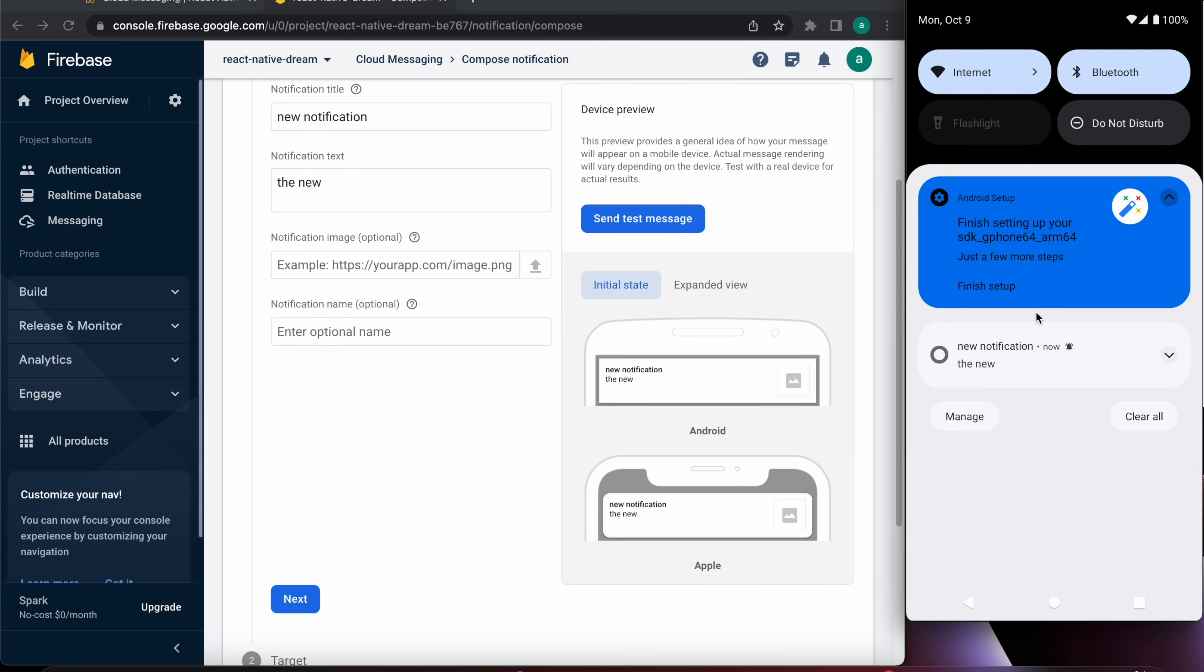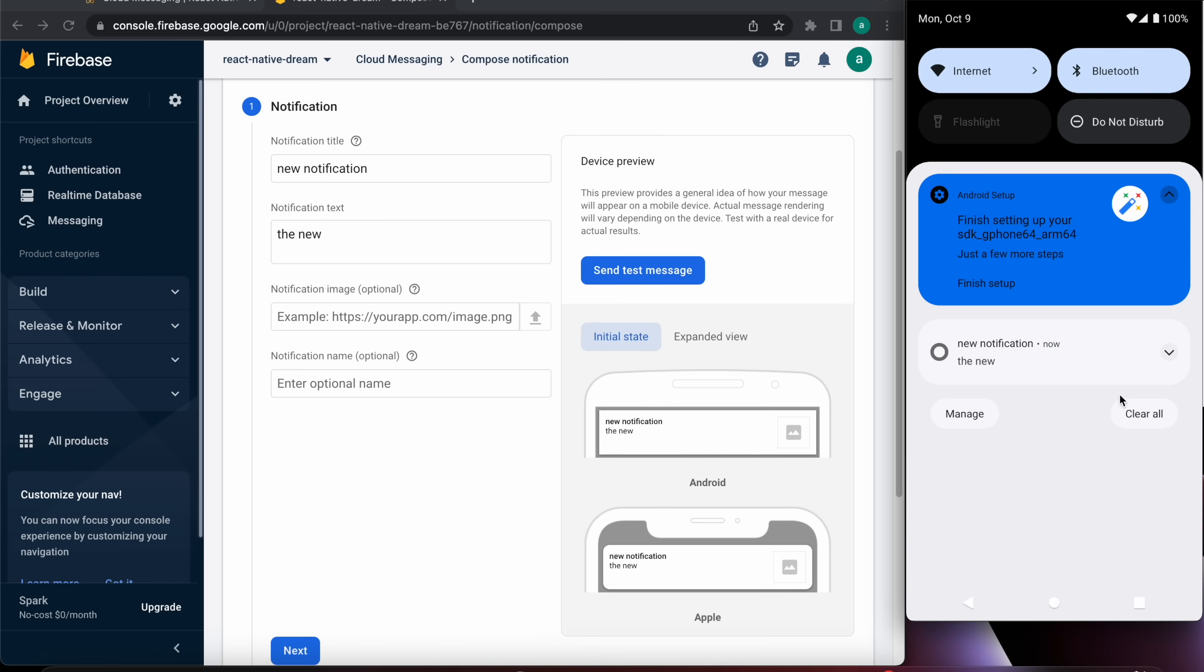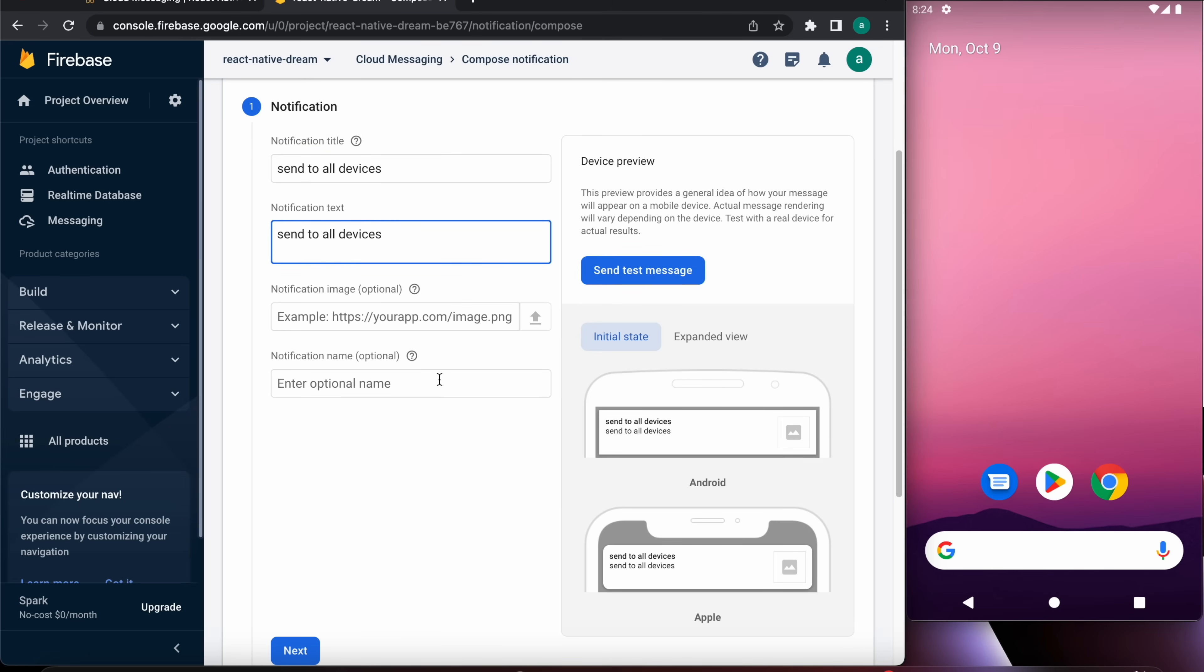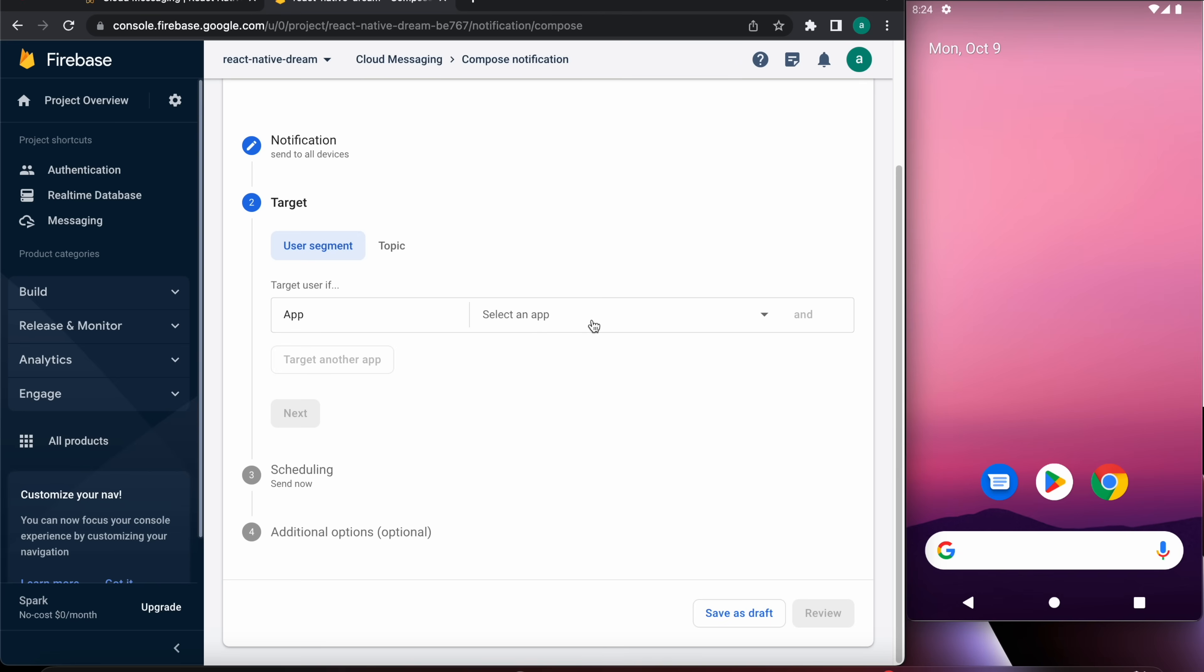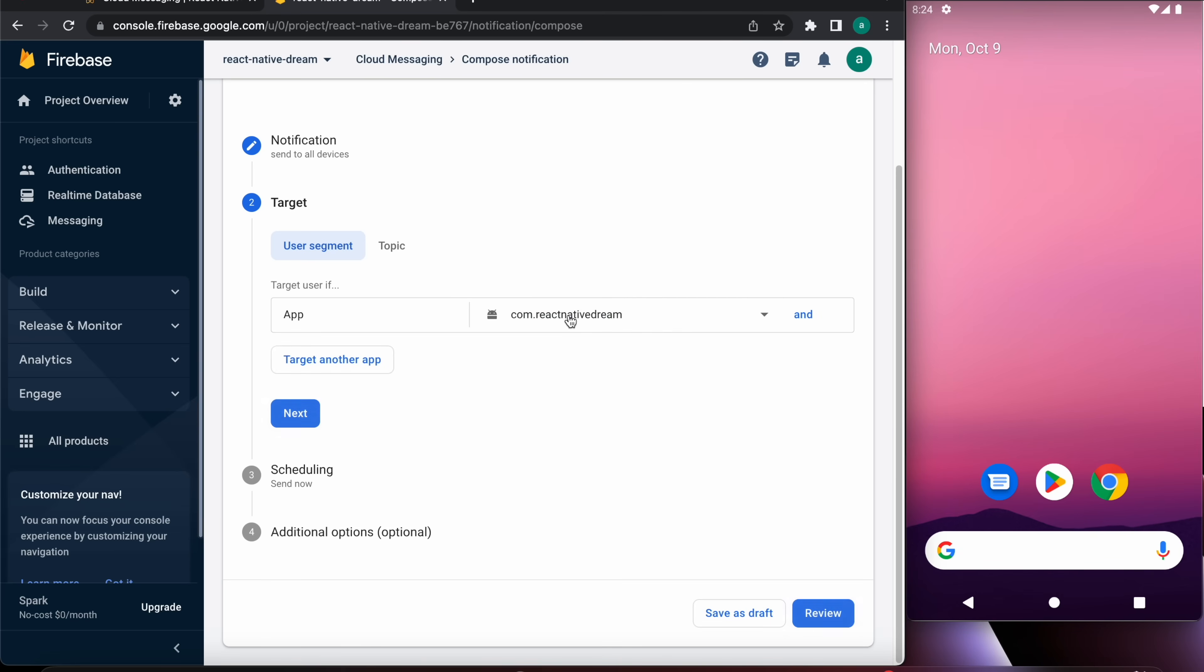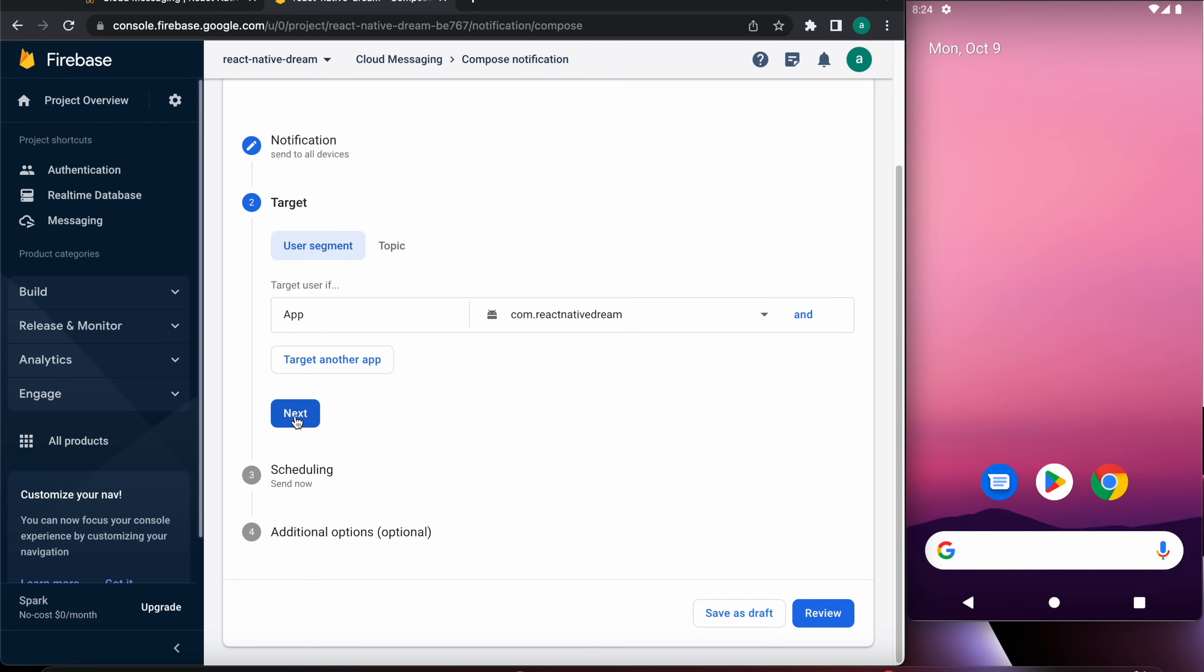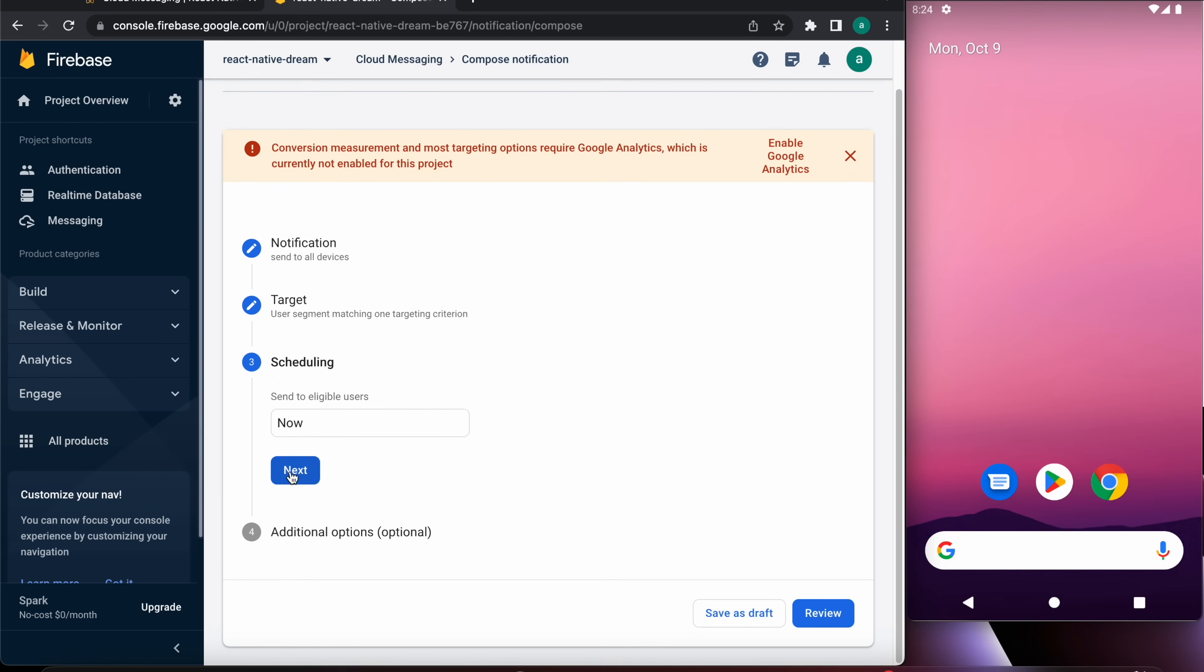New notification the new. Now if you want to send the notification to all devices, let's for example send to all devices. Let's press next and select an app, we're going to select an Android app.